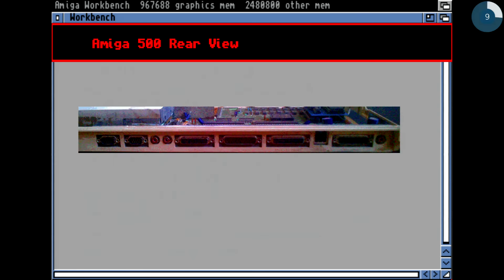Here we can see the back view of the Amiga 500 model. There's a composite video output — it was more or less useless, monochrome only (black and white). This is the main video output with analog and digital RGB signals. That's the power connector. Then we have disk drive, parallel port, and serial port. Here we have the audio output — stereo left and right — and connectors for attaching external devices such as mouse or joystick.